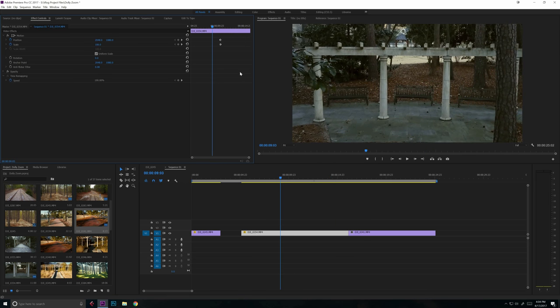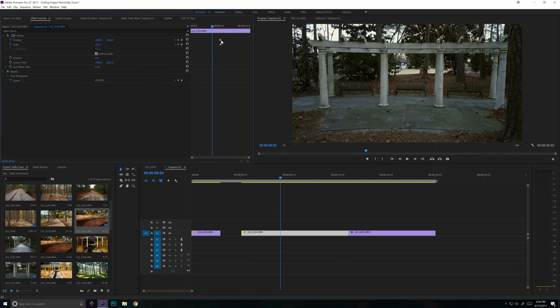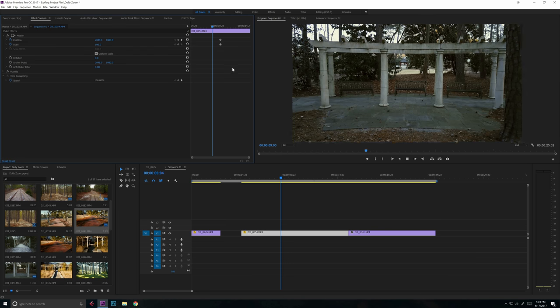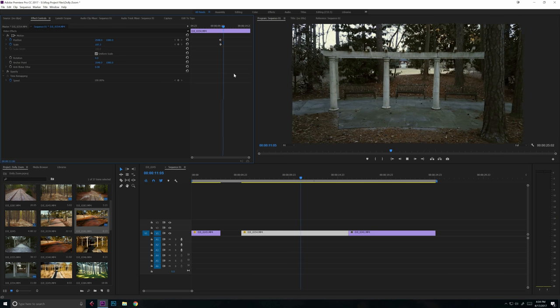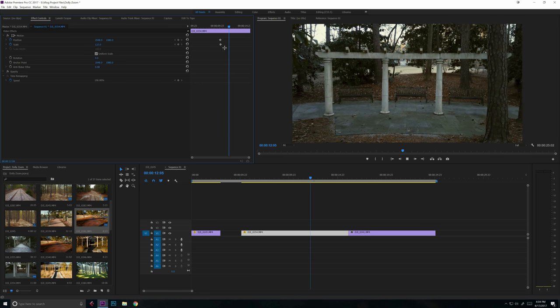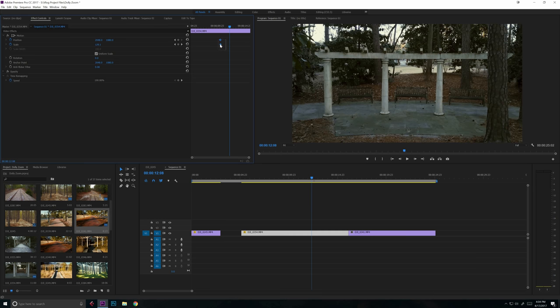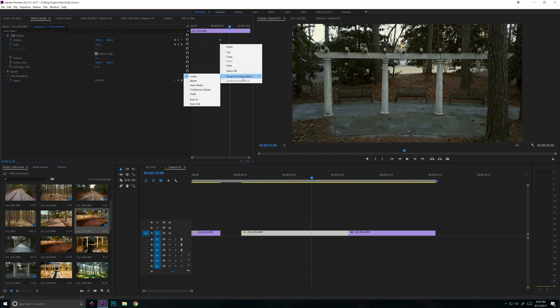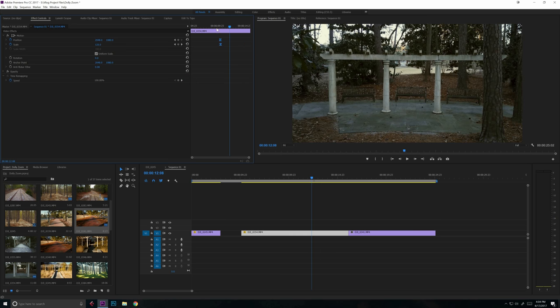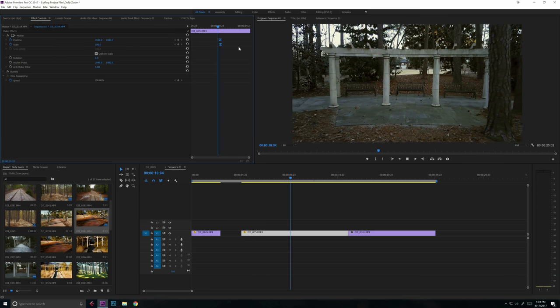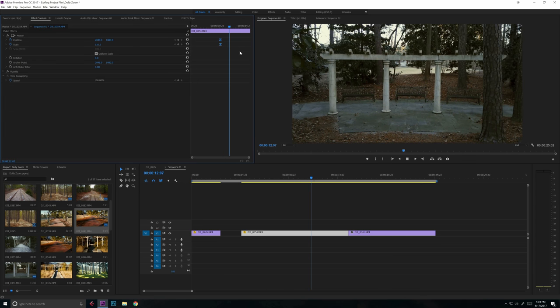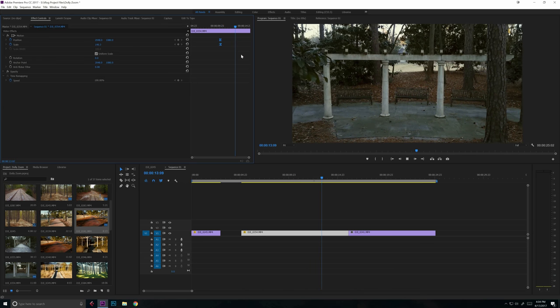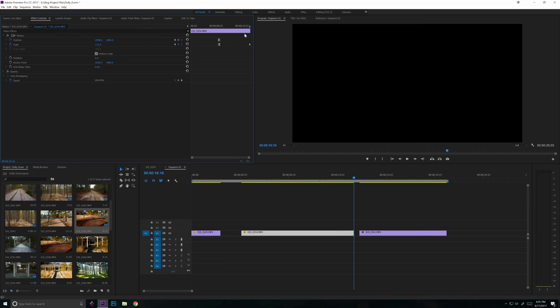Also if you see that if we play before the beginning keyframes, we see all of a sudden it kind of jerks into place like that. We can actually highlight these keyframes, right click and select temporal interpolation and go to ease in. Now it's going to ease that effect in a little bit more naturally.